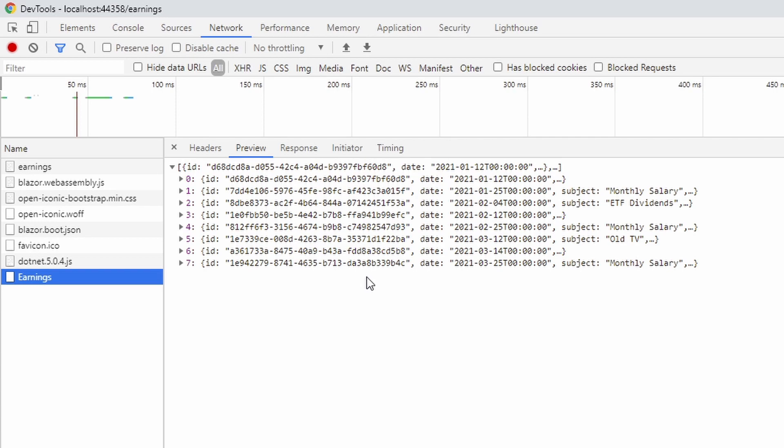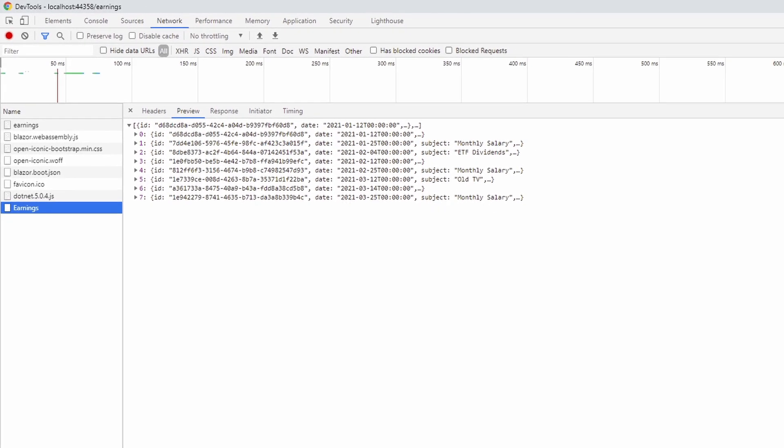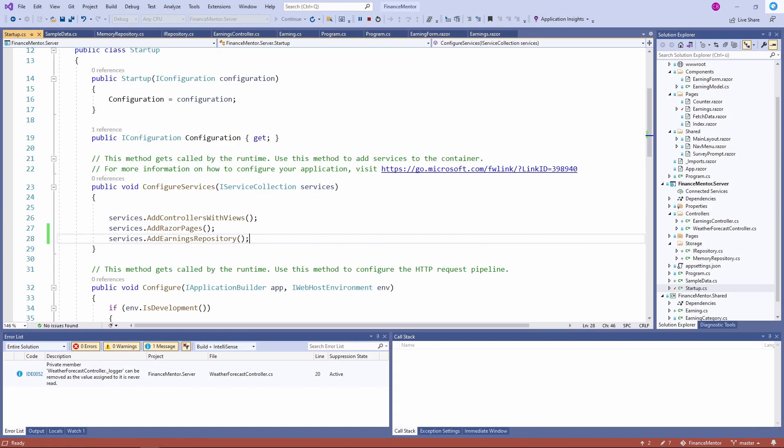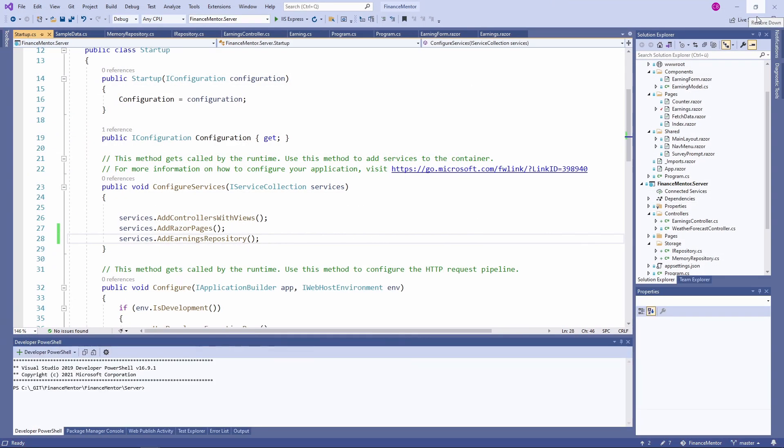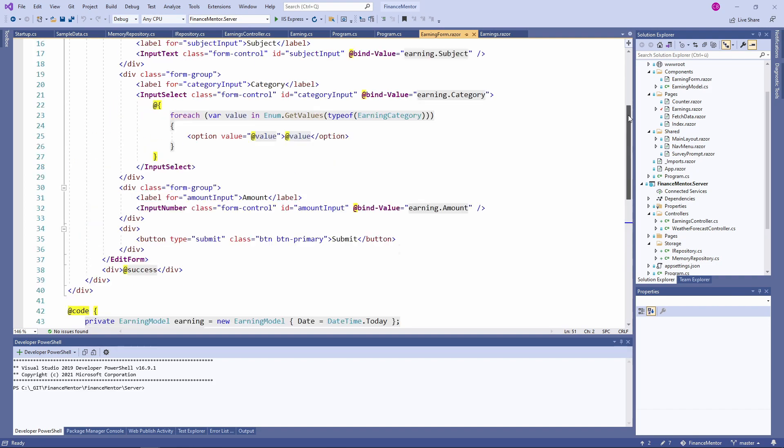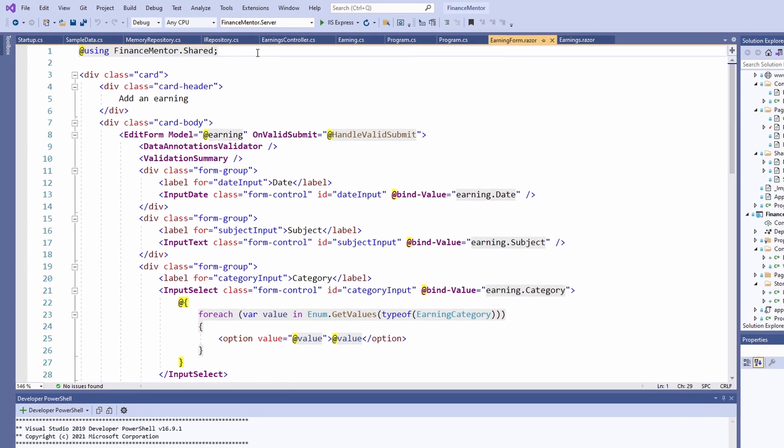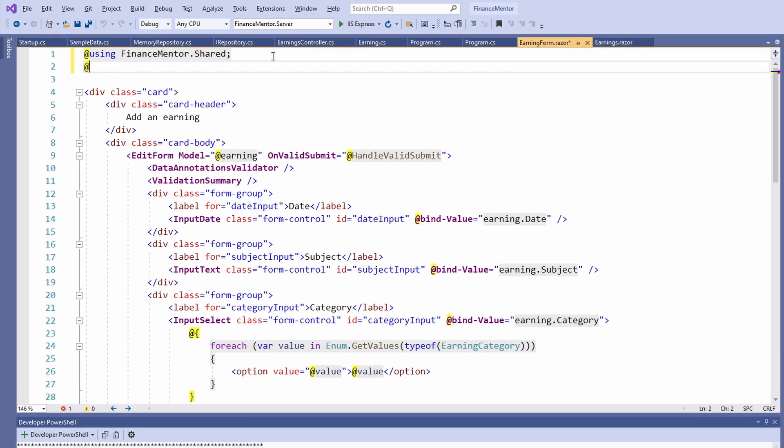Now that we can fetch data from our API and display it on the Earnings page, we want to handle the form submit and add user data to the application. Open the Earning form component.